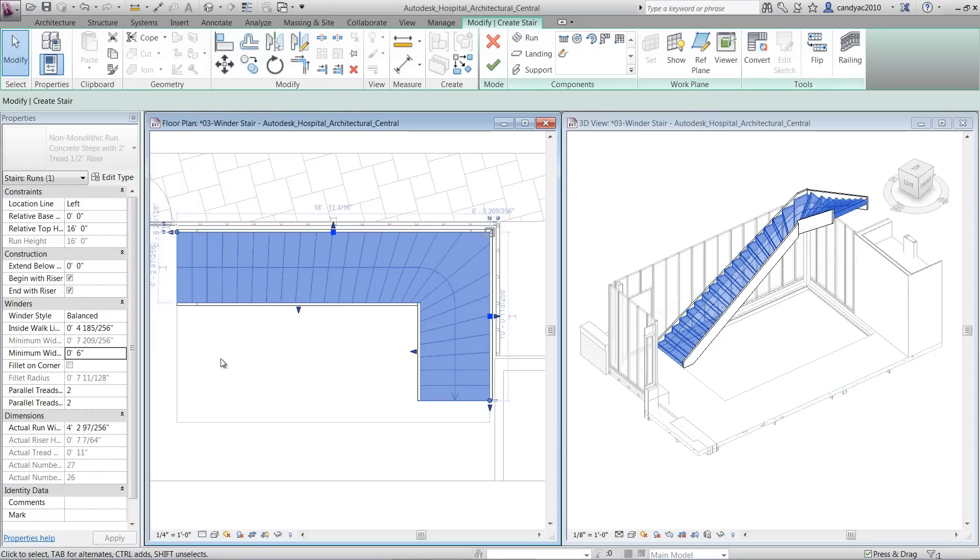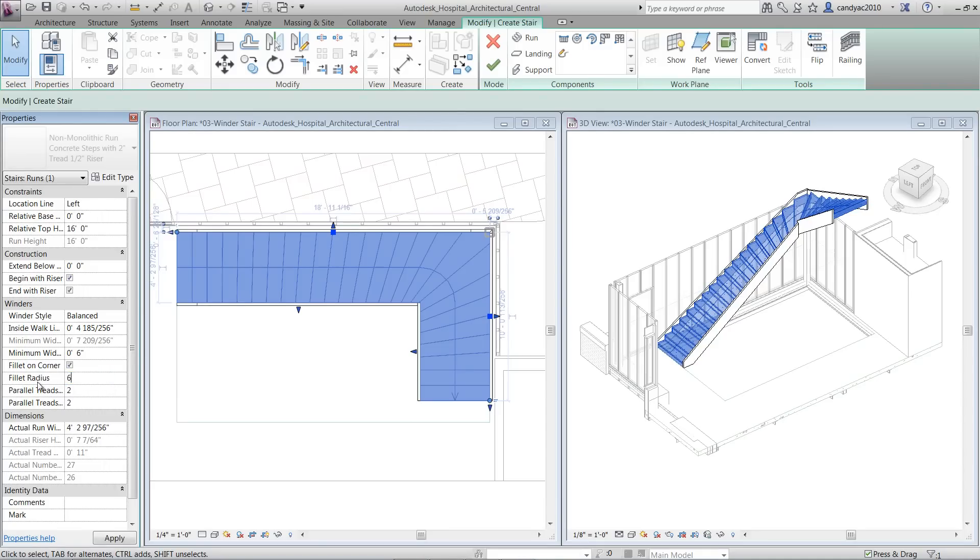Let's go ahead and keep it the minimum to 6 inches. Fillet on Corner. Let's check that parameter and specify 6 inches for radius.